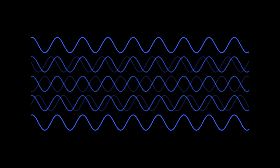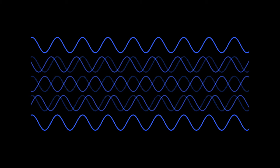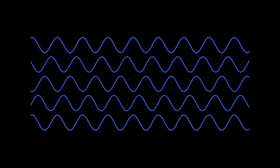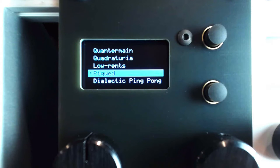The Quadrature mode in Ornament and Crime takes the idea a step further, with a wavetable of shapes and assignable phase shift amount, among other things.